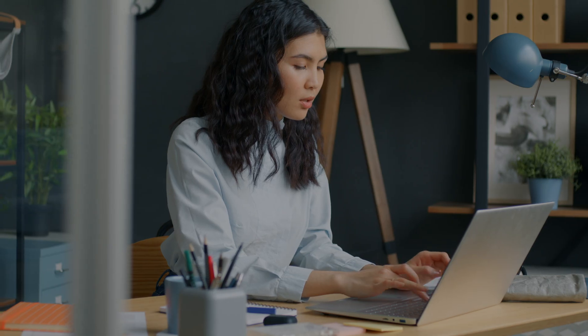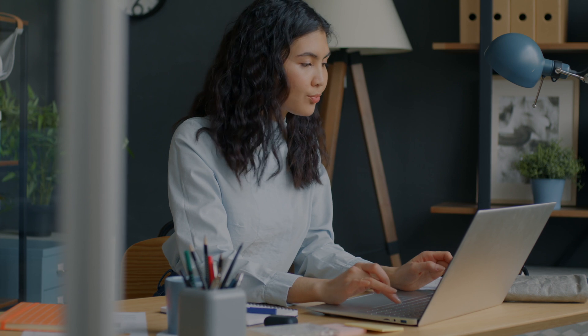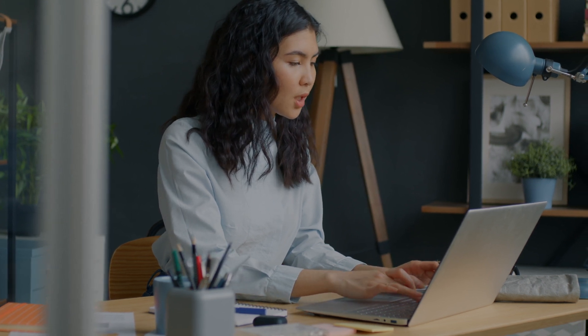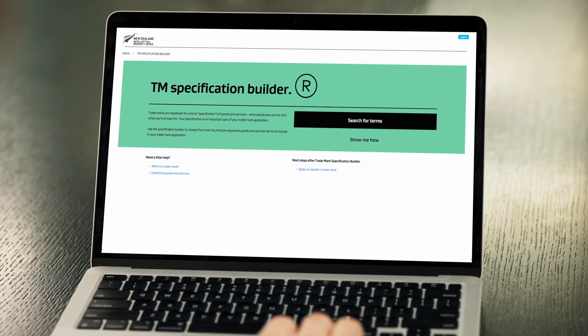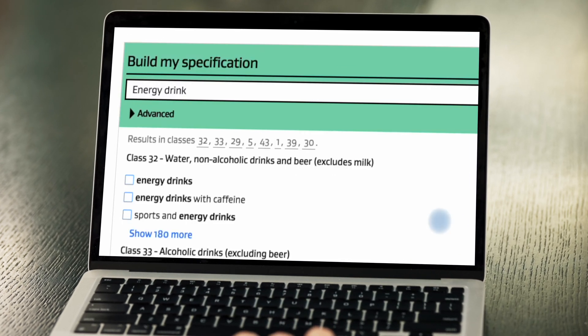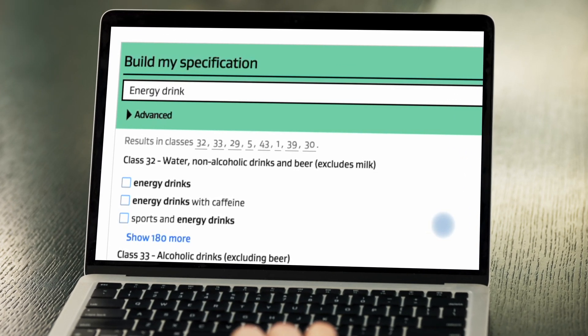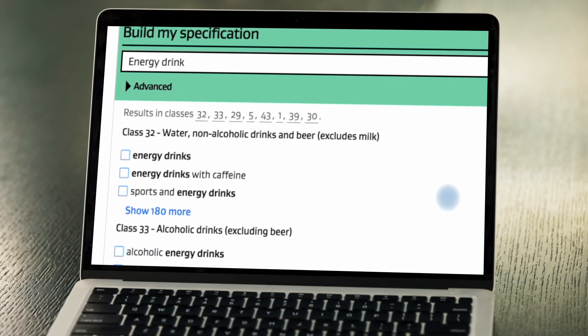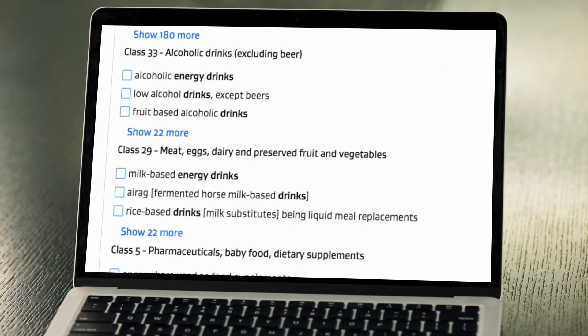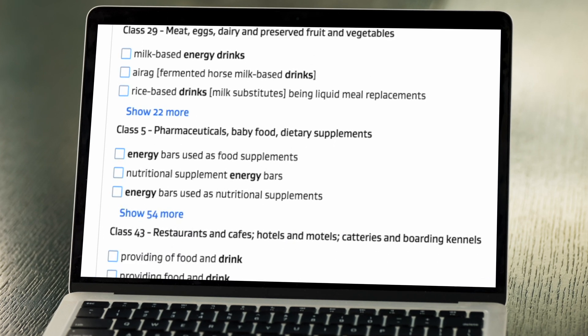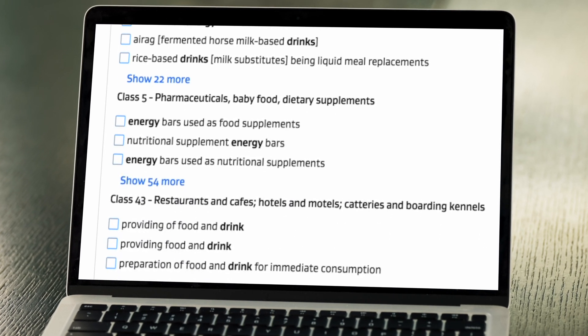Goods are grouped in classes 1 to 34, and services are classes 35 to 45. When it comes to writing your specification, there's help available. Check out the TM Specification Builder on the IPONZ website. The builder allows you to research and create your specifications before you start an application — there are over 60,000 pre-approved goods and services terms.